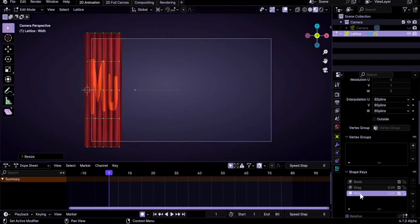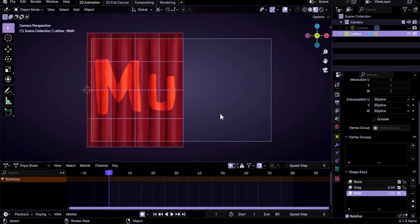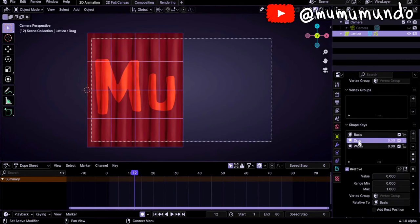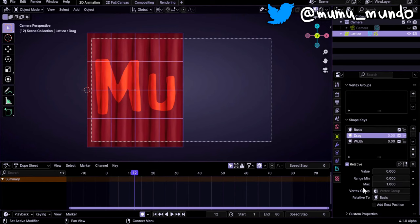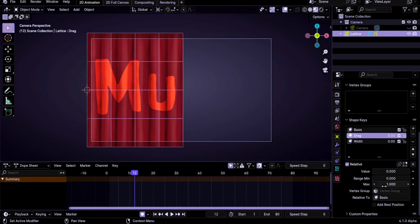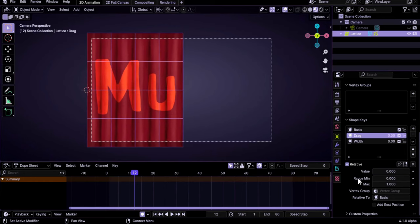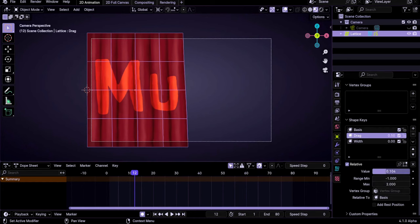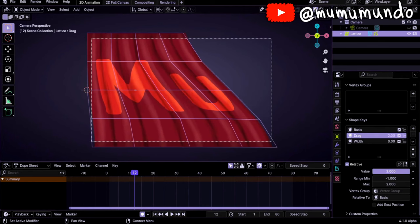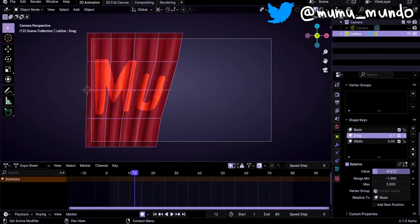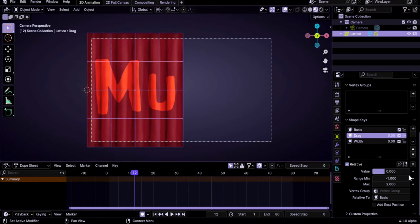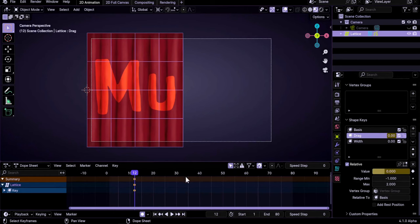Let's go back to Object mode with Tab and start animating. I want the animation to start at frame 12, so I go to frame 12 and select the Drag shape key. The minimum can be zero and maximum one, but we can change the minimum to minus one and maximum to two to allow even more distortion or the inverse. At frame 12 we start with zero — add a keyframe here.